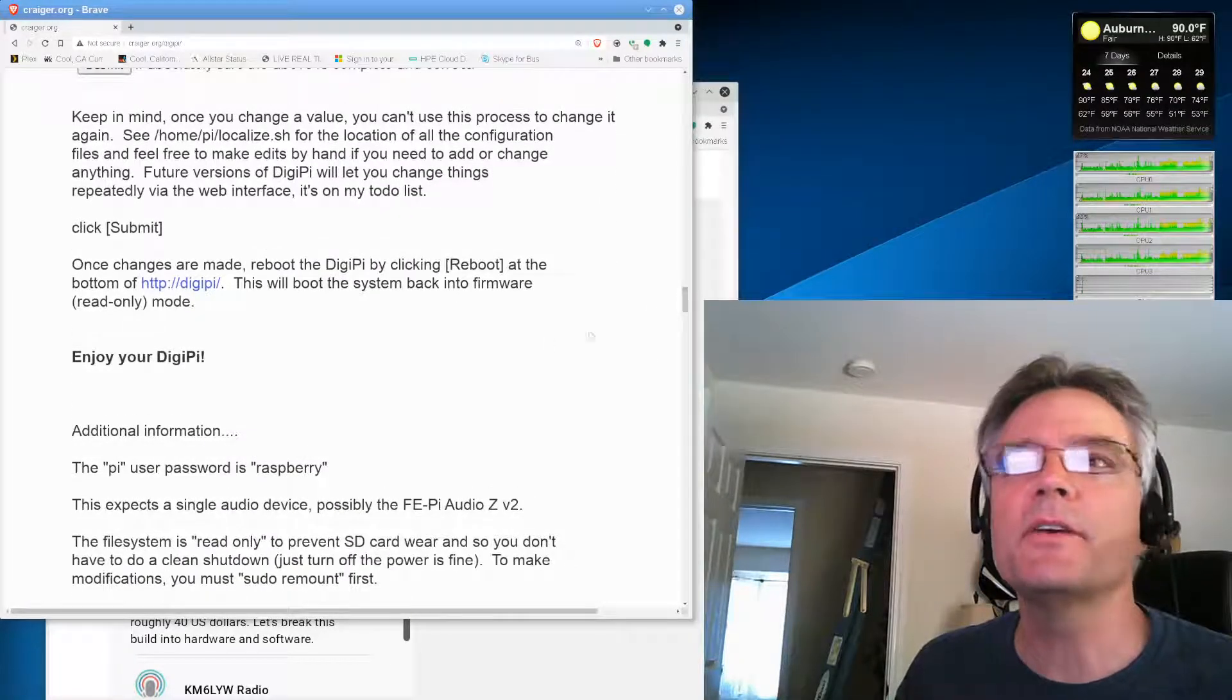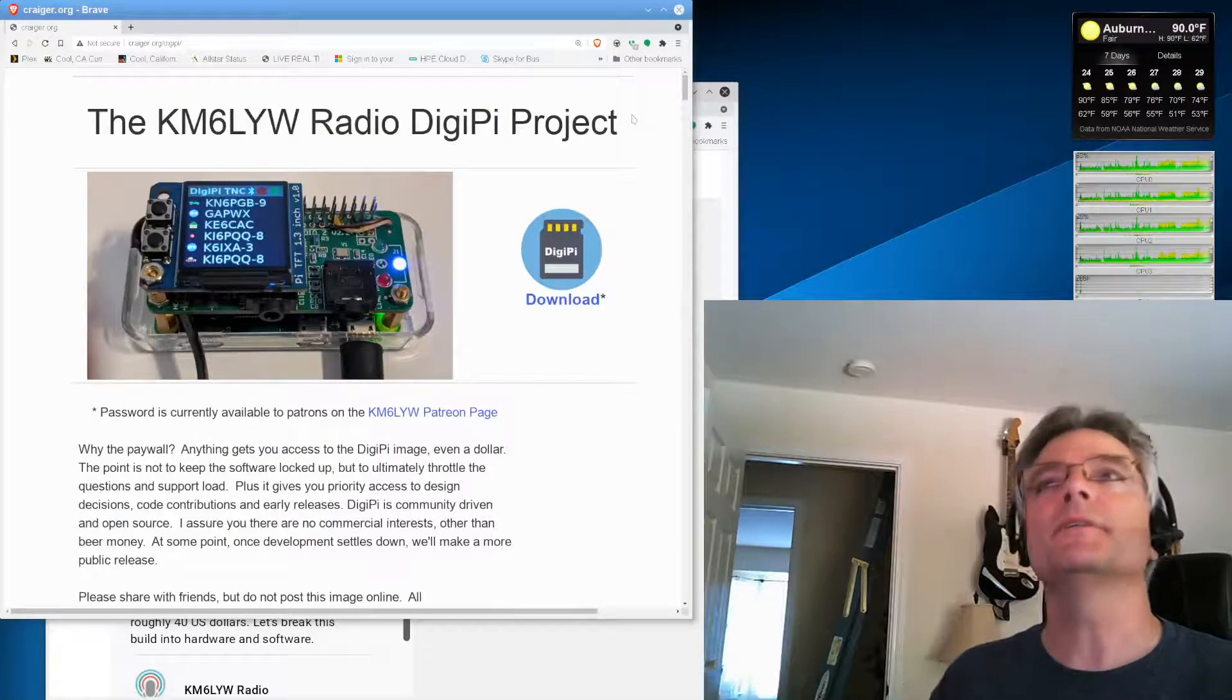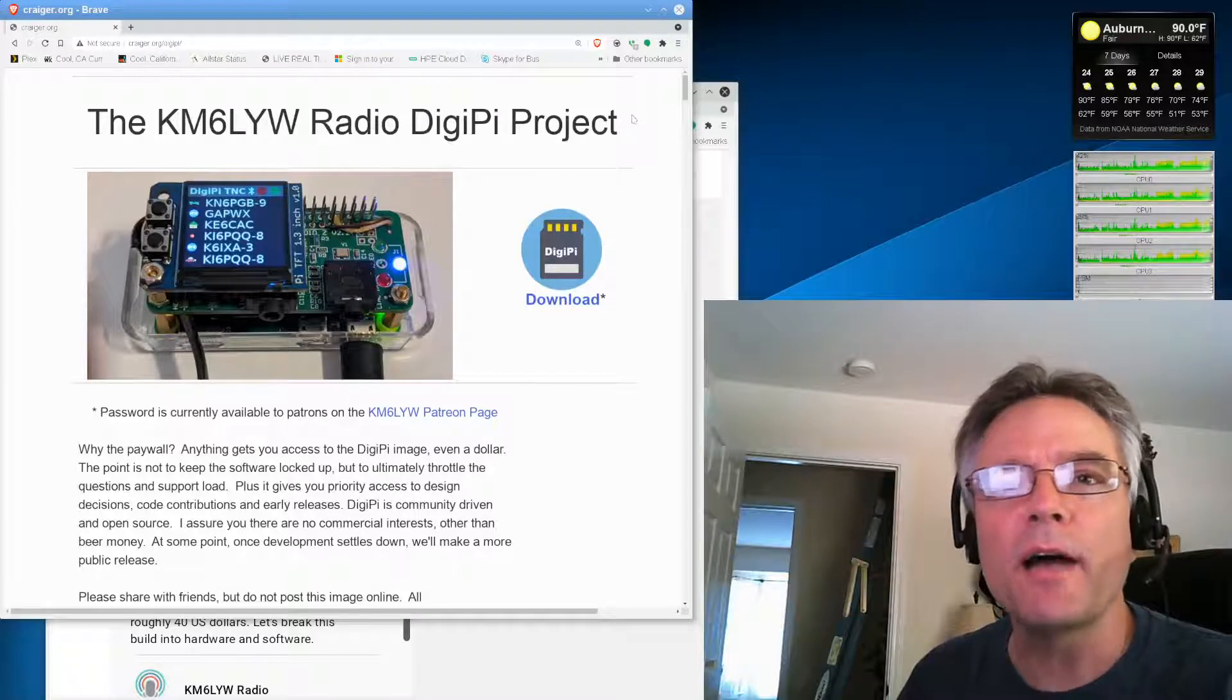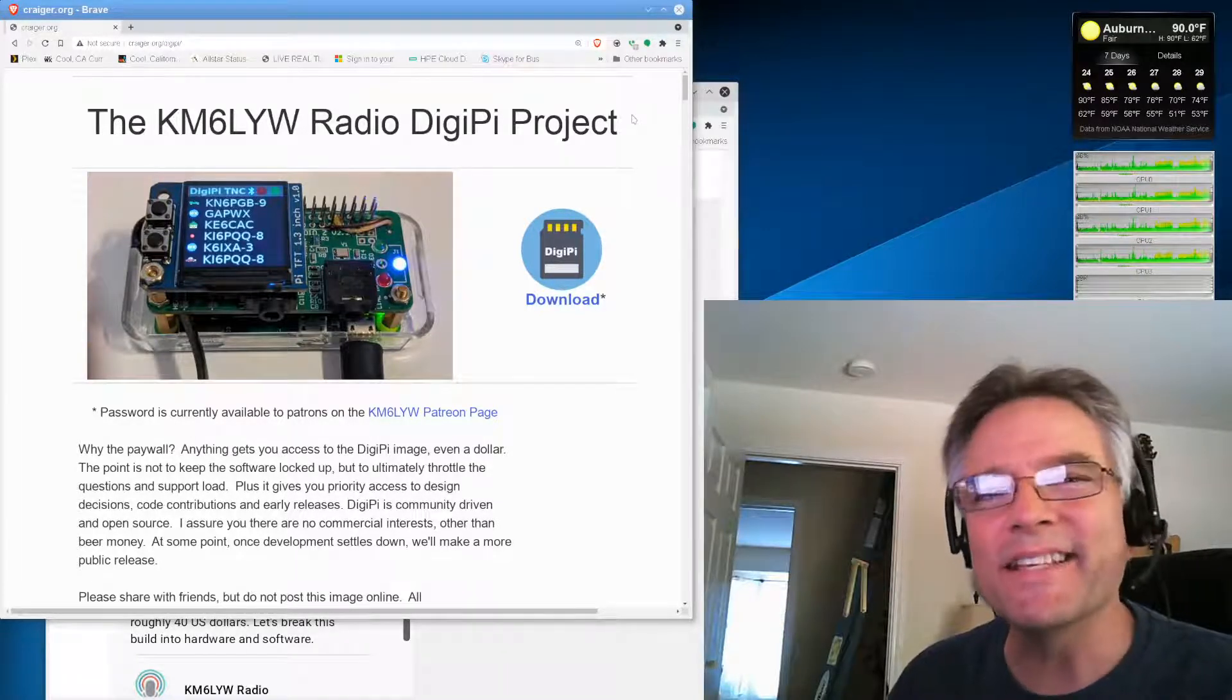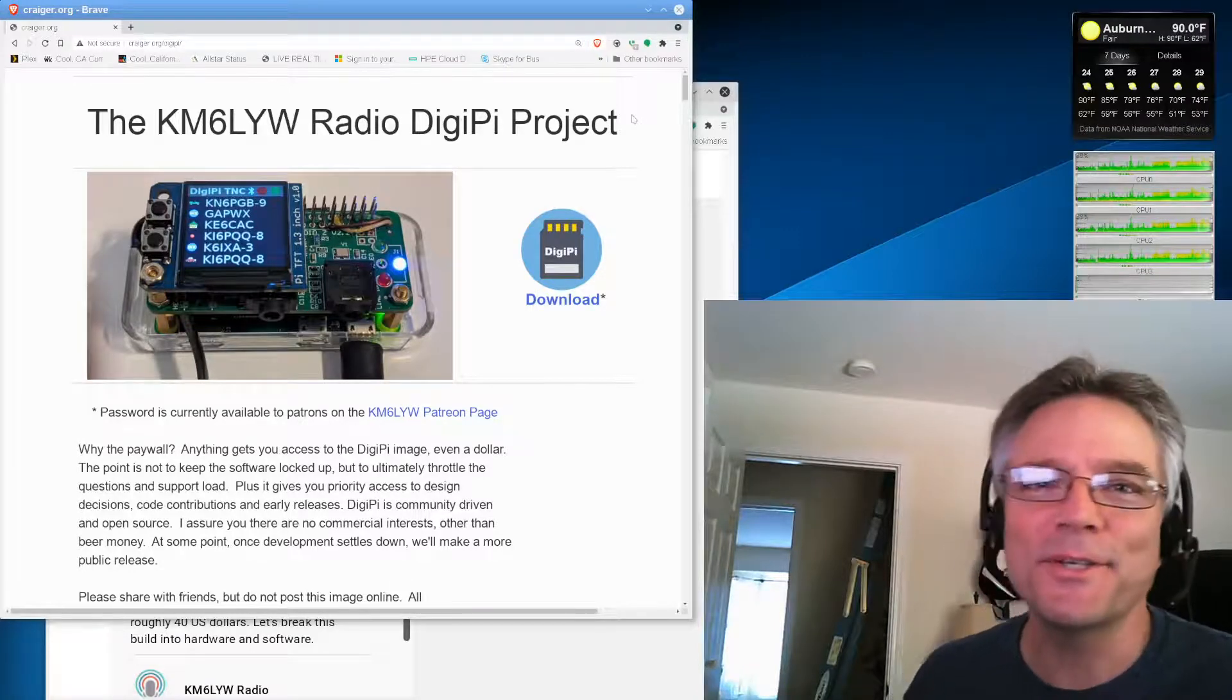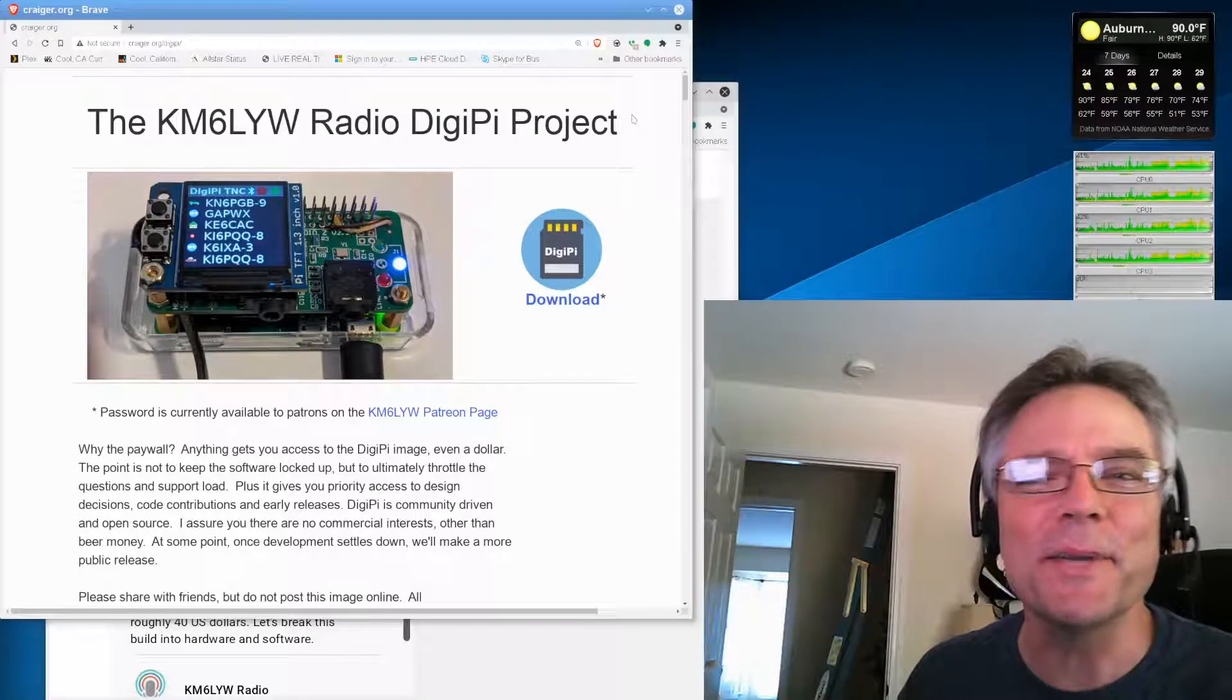So this is just a preface video for the DigiPi build playlist, which includes a hardware video and a software video. Go to kreger.org/DigiPi to get the latest information because those videos are getting a little old now. We're doing a lot of cool stuff with the DigiPi, and that's where you'll get the latest information.